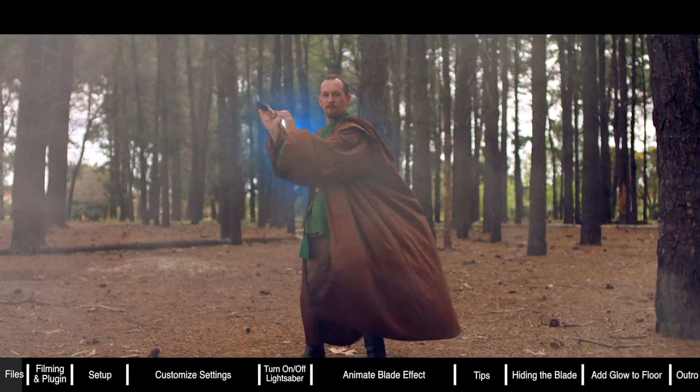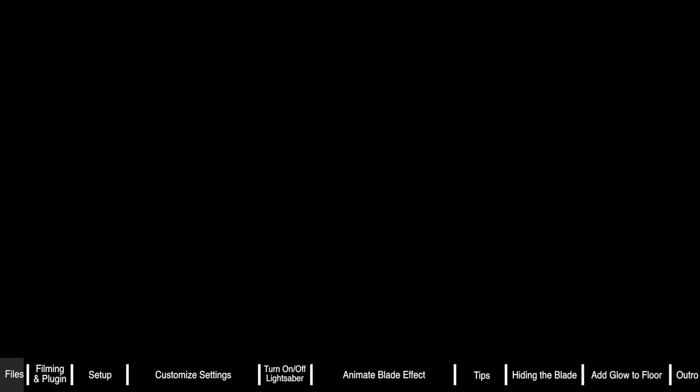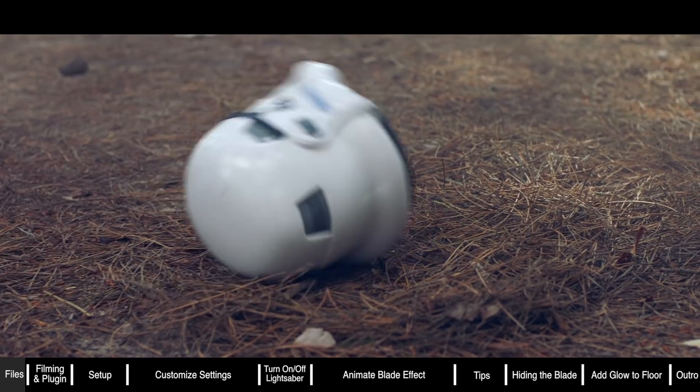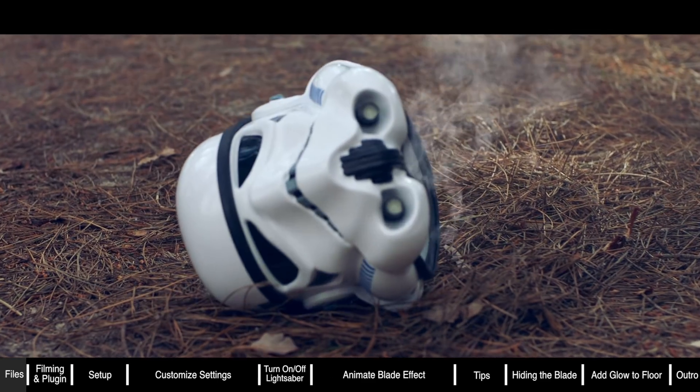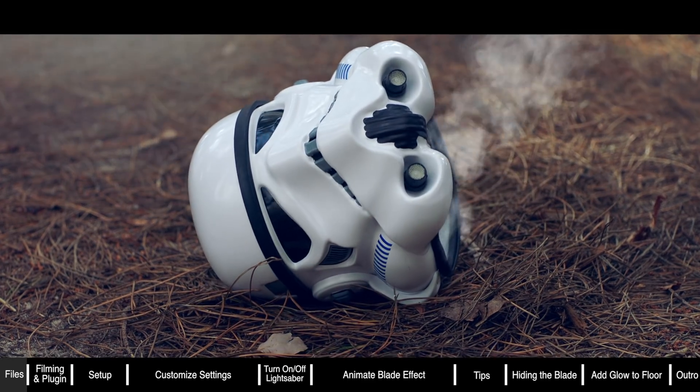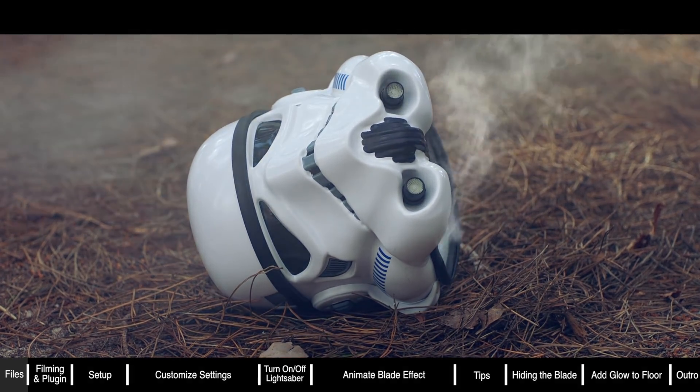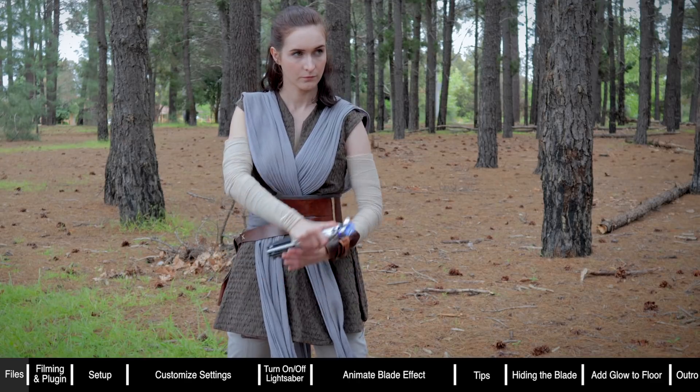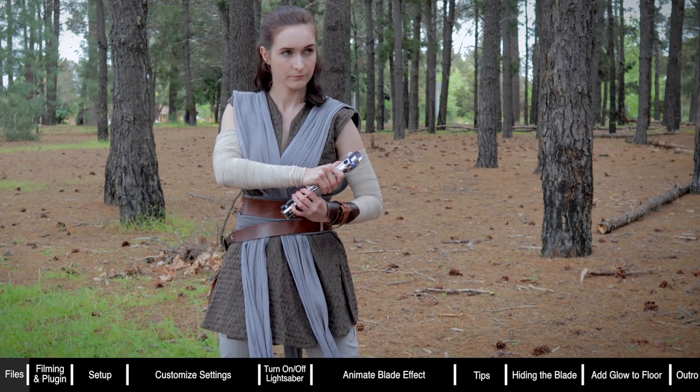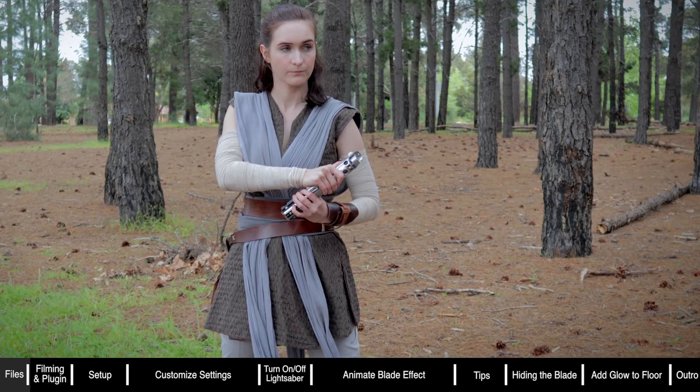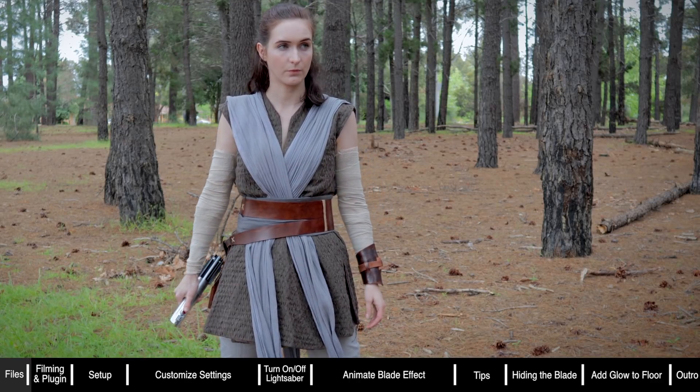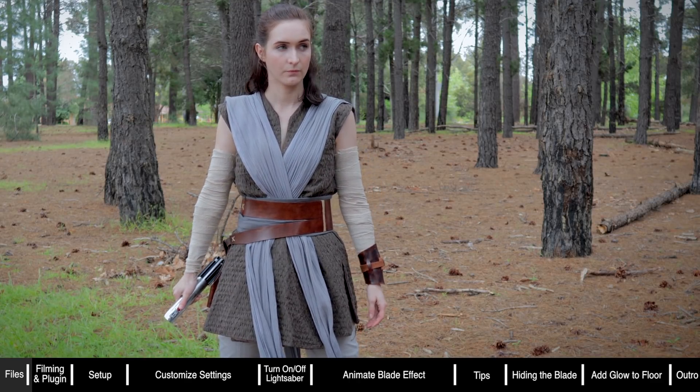All the files you need to follow along with this tutorial are available to download for free via a link below. Before we get started I'm just going to give you some quick tips when it comes to filming your own footage.